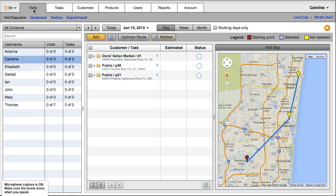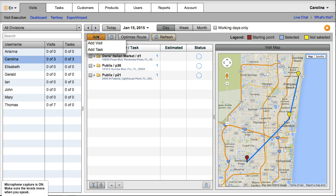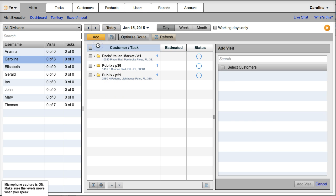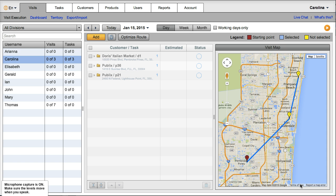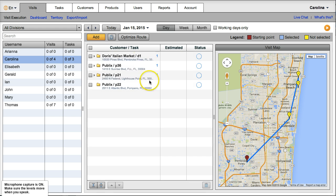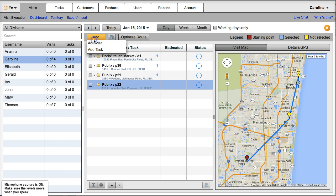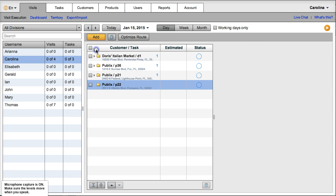Let's see, Carolina. Here she has three visits assigned already. Let's say I want to add a fourth visit for today. This one, add visit, visit has been added.